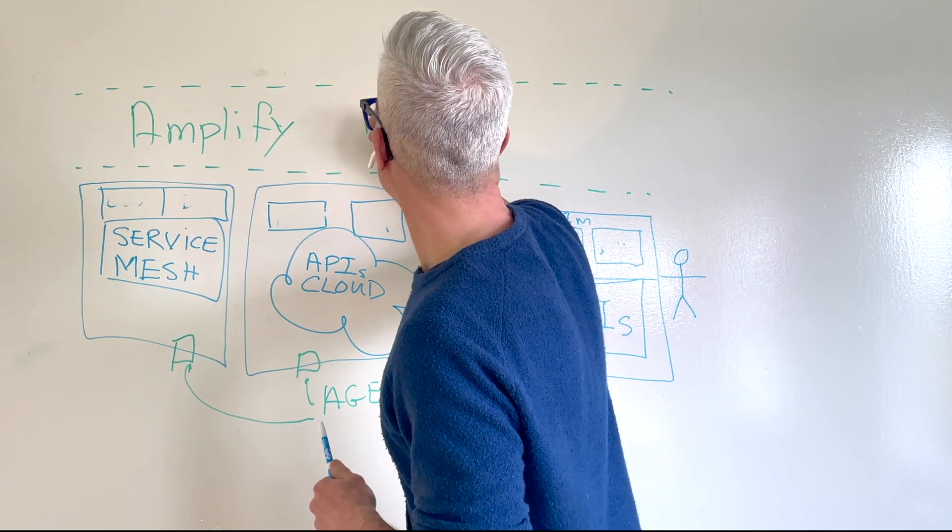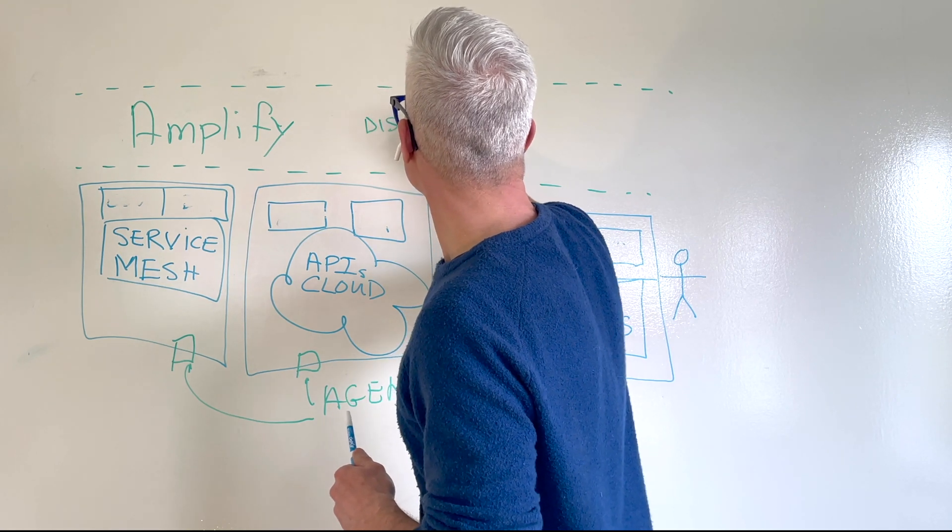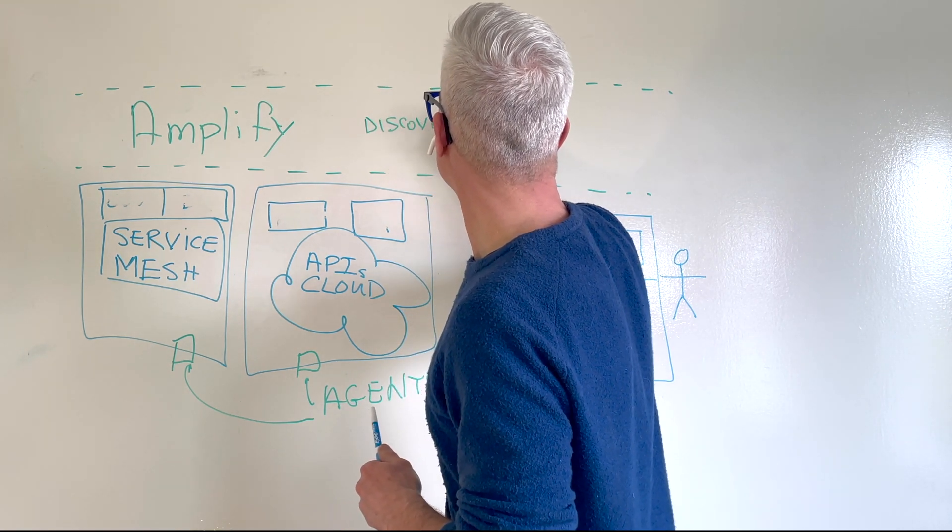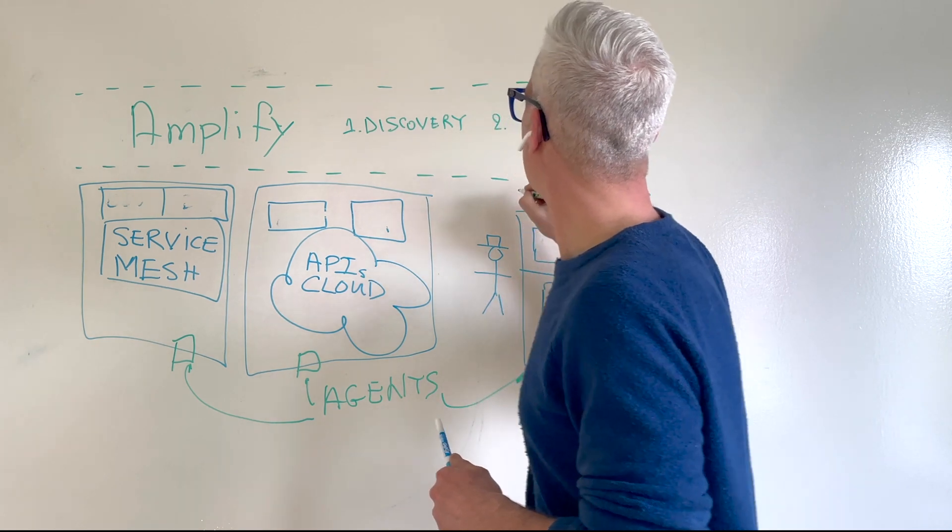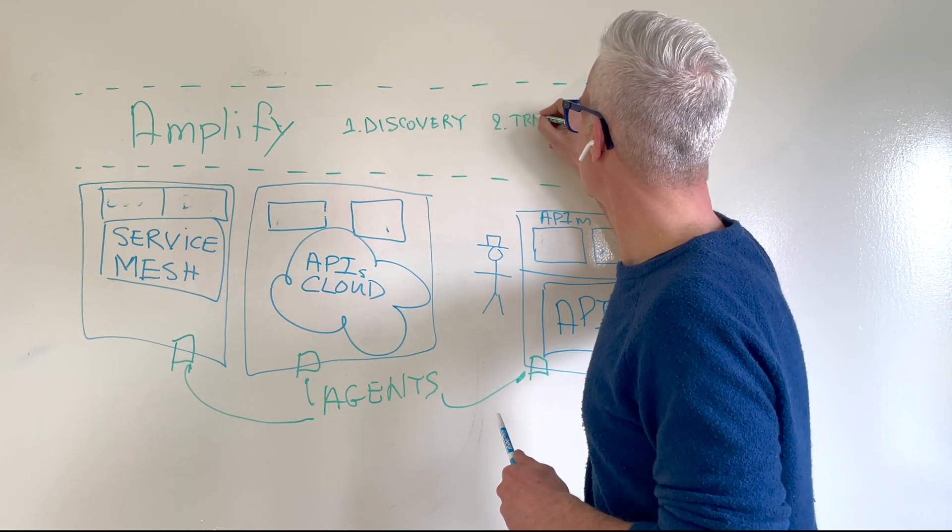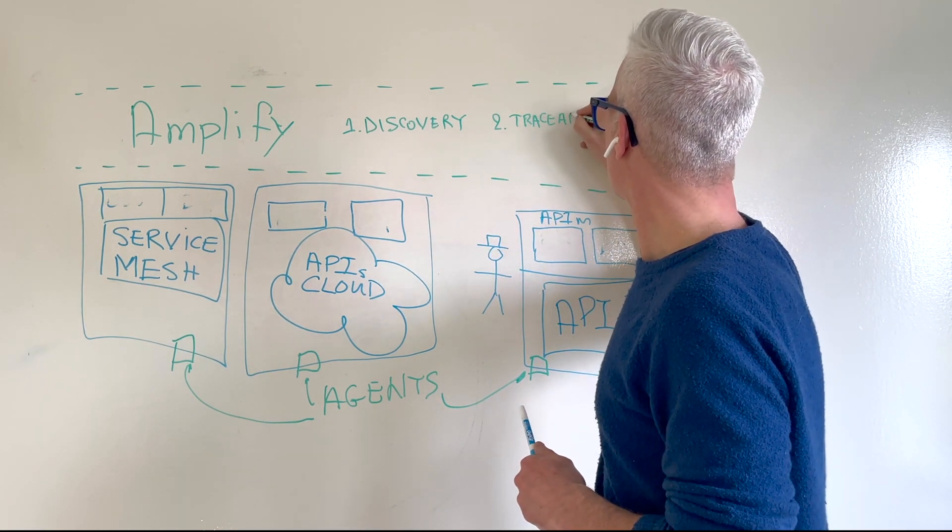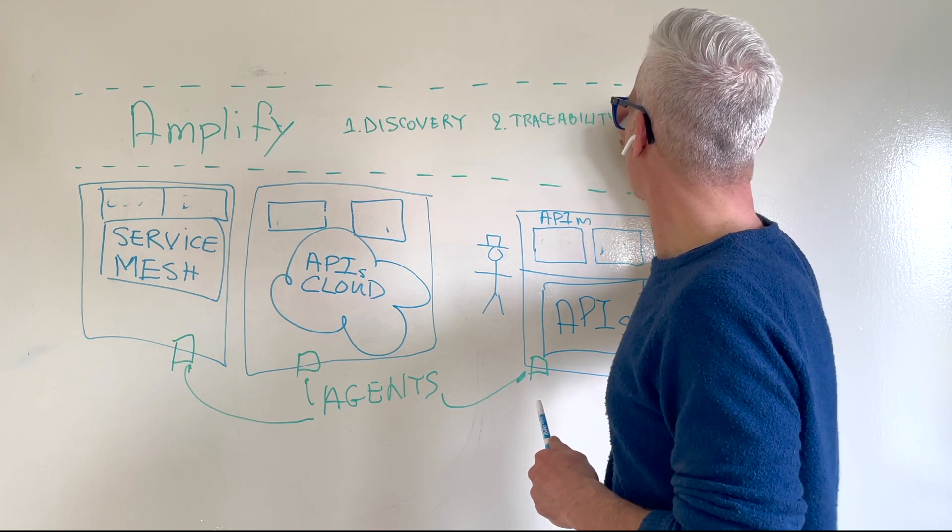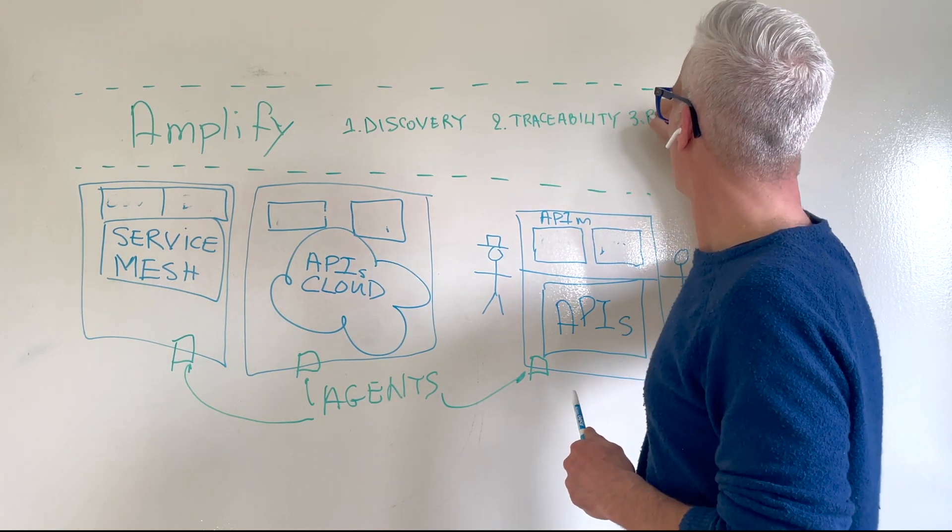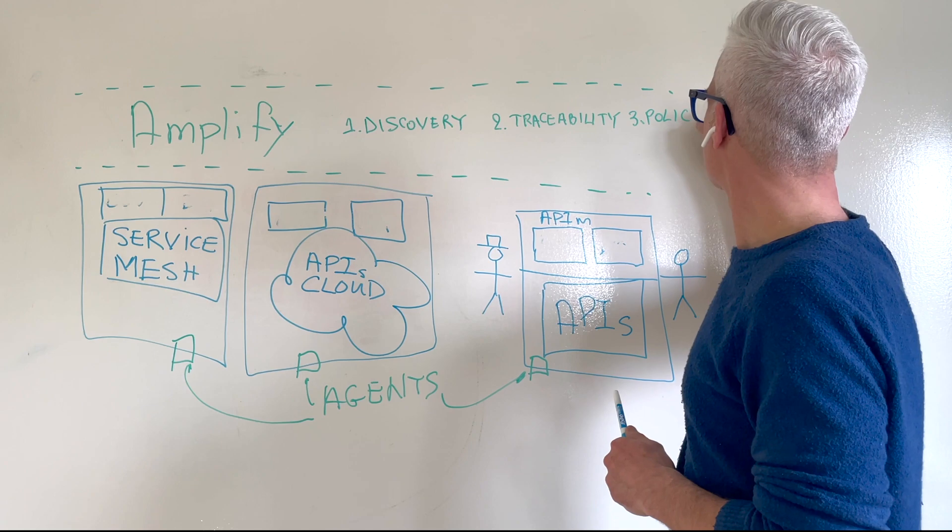There are three types of agents in Amplify. There are discovery agents. There are traceability agents. And there are policy agents.